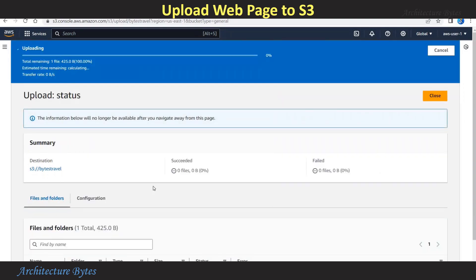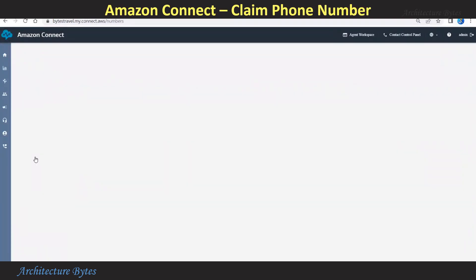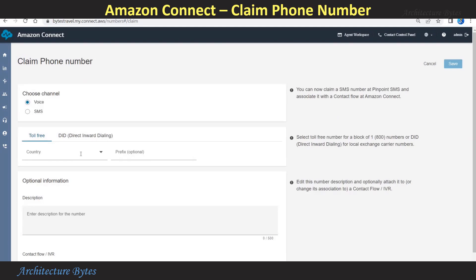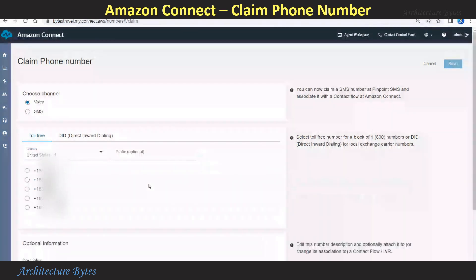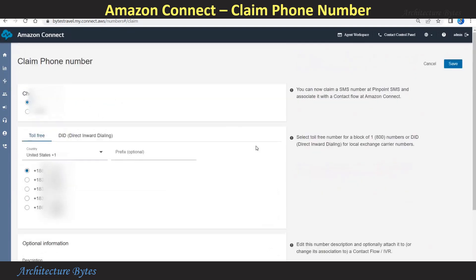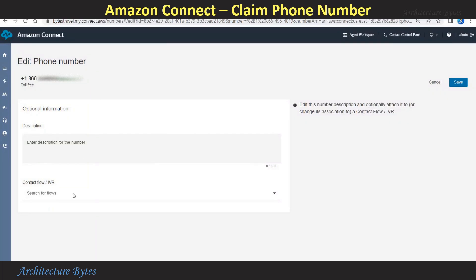From the page, under Channels, select Phone Numbers. Hit Claim Number. Our channel is Voice. Let's provide a country name, then select a phone number. Now we can save this. Wait for the number to be claimed — that's done. You will provide a Contact Flow name here, which is 'Bytes Travel Main Flow.' Hit Save.